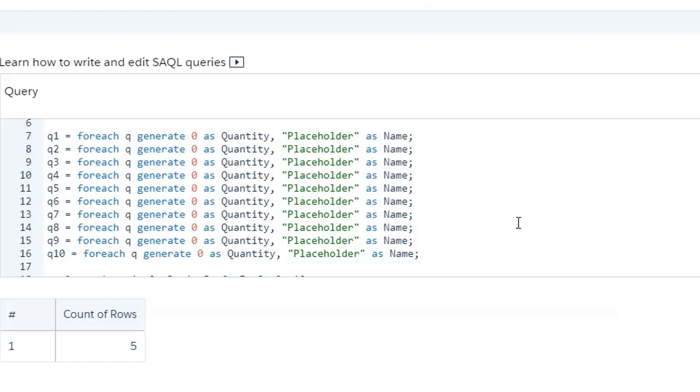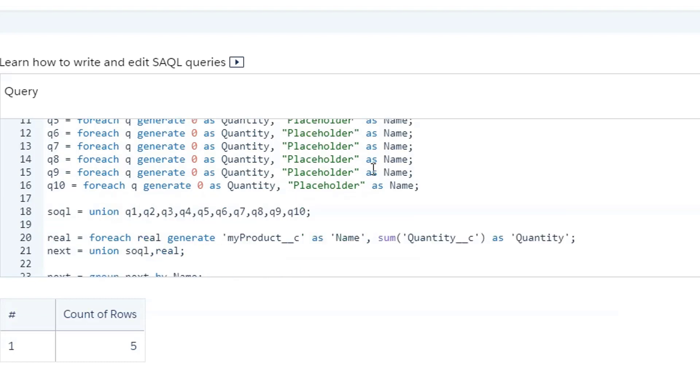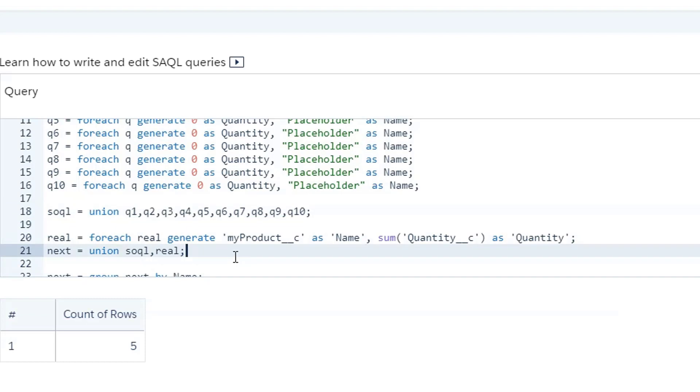And you'll notice that I've got to switch back and forth between the names of my columns a little bit, because on my my opties data set, it's called quantity double underscore C. And instead of name, because it's the product name, we have my product double underscore C. So we will have to make sure that our column names get aligned. Now for now, I just want placeholder as my value. So then the next thing we have to do is we have to actually union all of that up. And that's going to give us a data set with 10 rows in it.